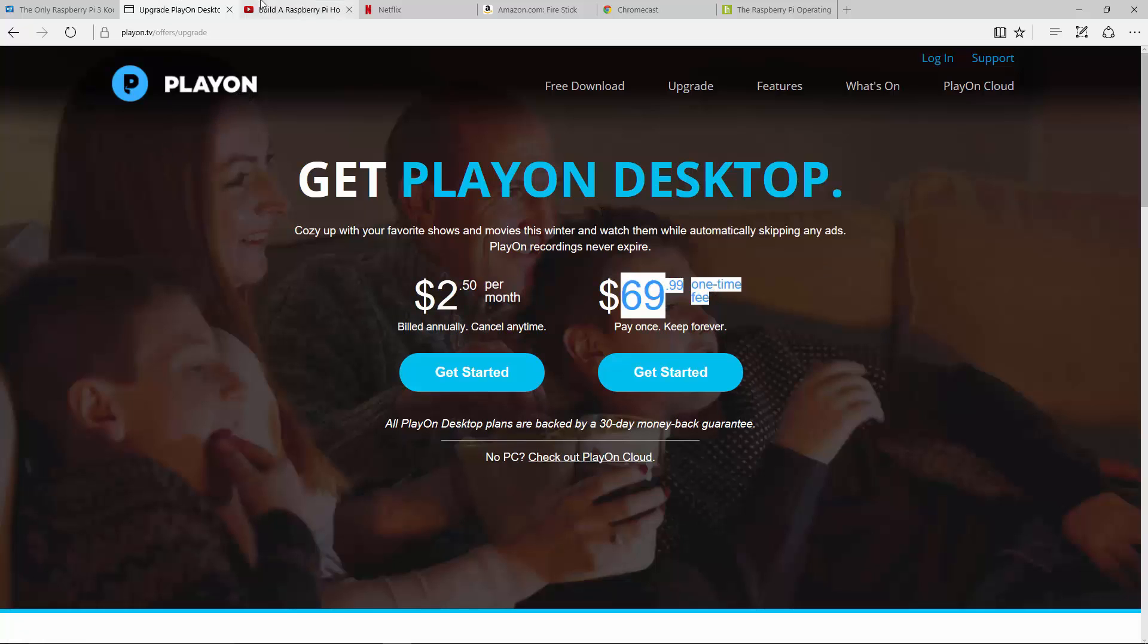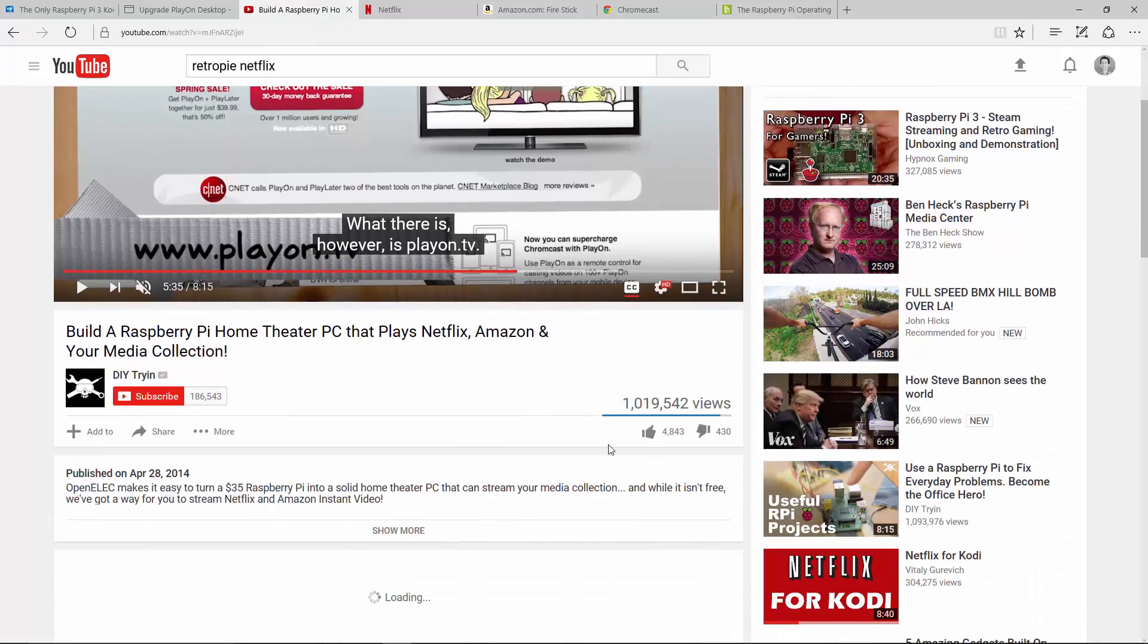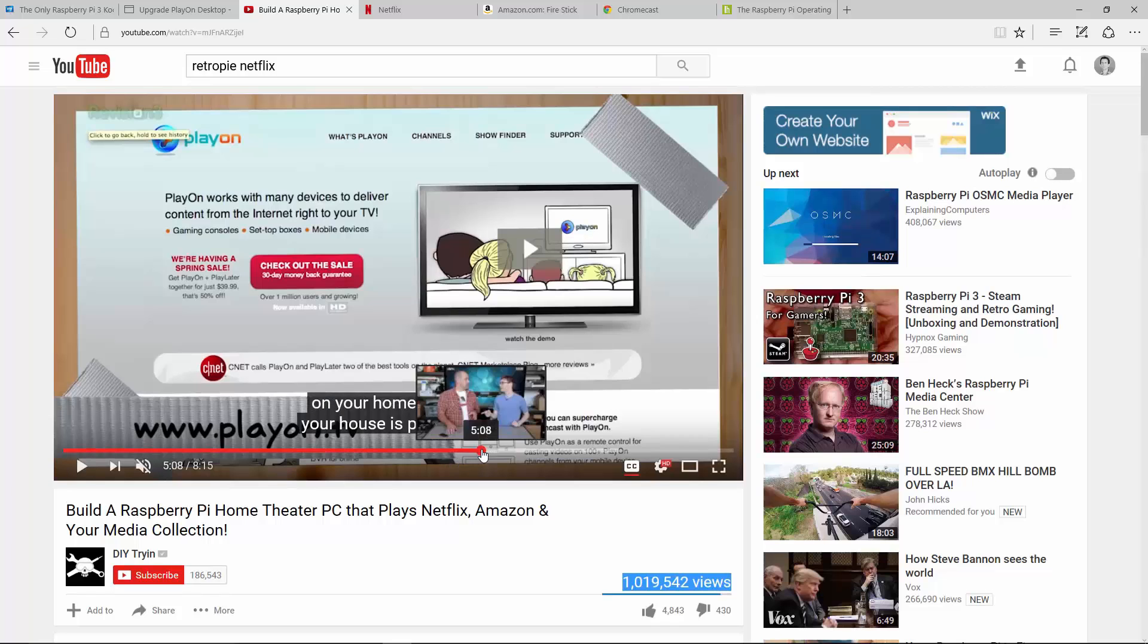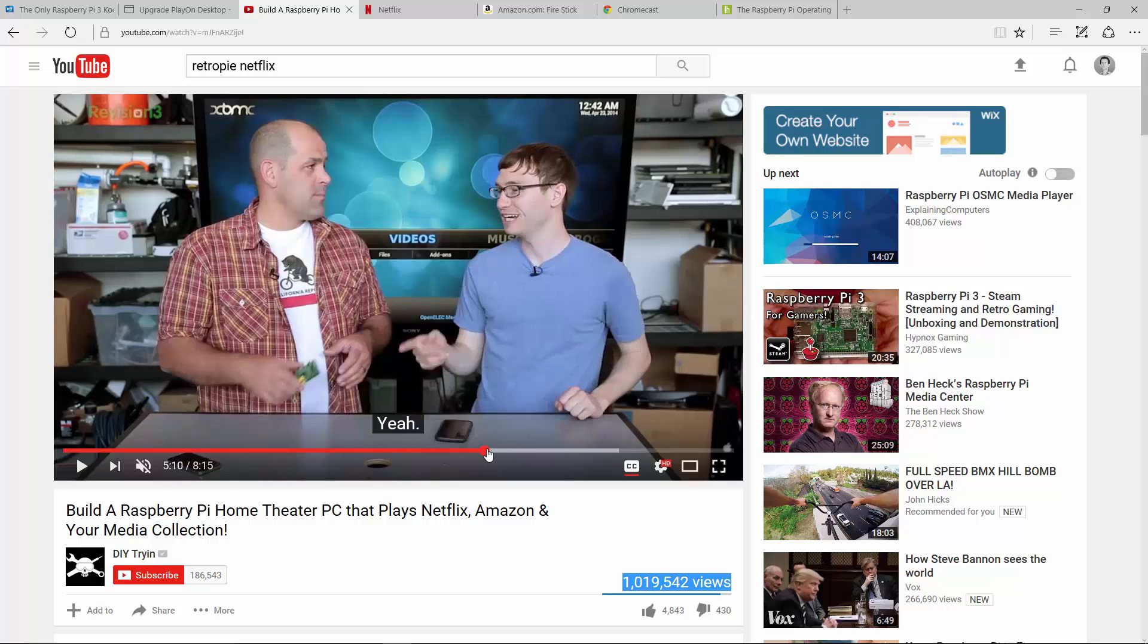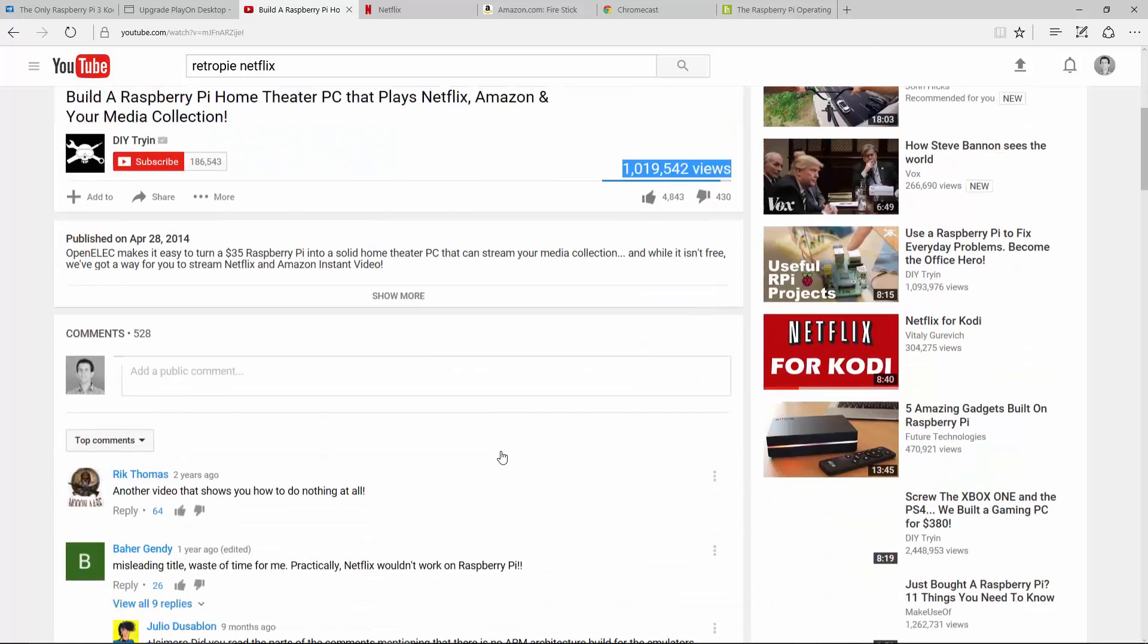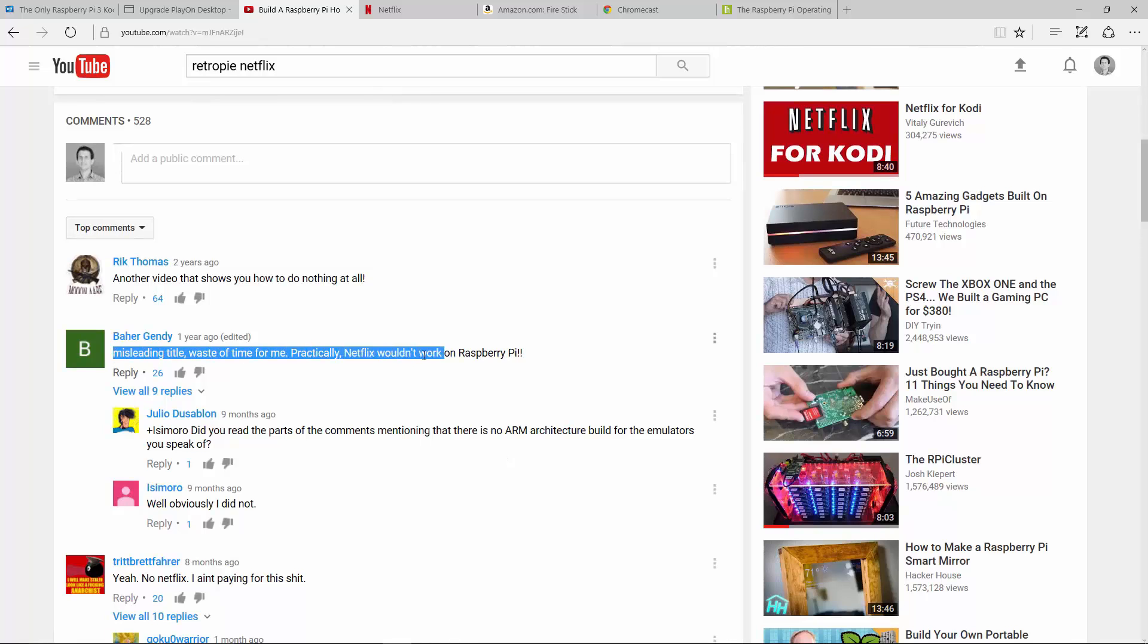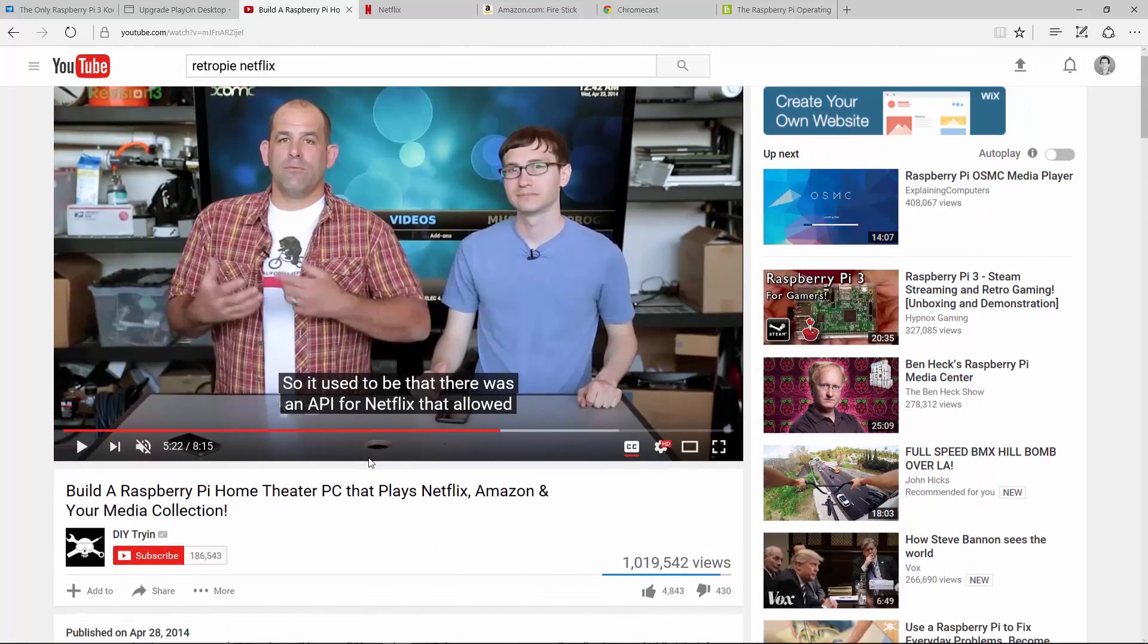So then there's these guys here, which got a million views, basically telling you that you need to buy PlayOn to stream the thing through your Pi. And I'm like, you guys didn't even answer your question. I love these people down here. Misleading title, wasted time, Netflix does not work. Another video that shows you nothing to do at all. Let's like these right here. Yes, that's absolutely correct.